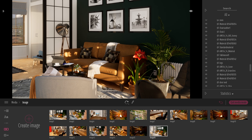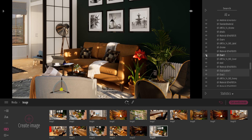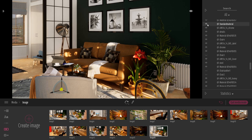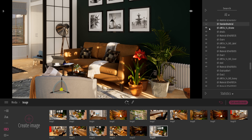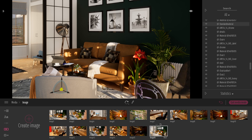Now my table has been removed. Same thing for my chair — if I hide my chair and hide all the parts of my chair, but this time if I don't click on recapture, this hidden state is not memorized. That means that when I come back to my image, my chair will be back and will be visible.